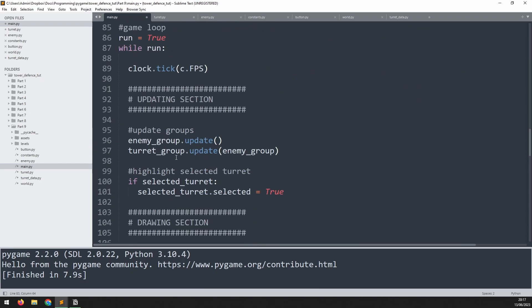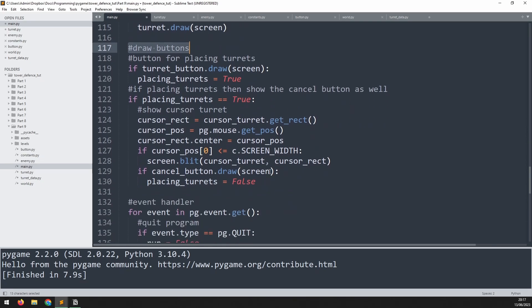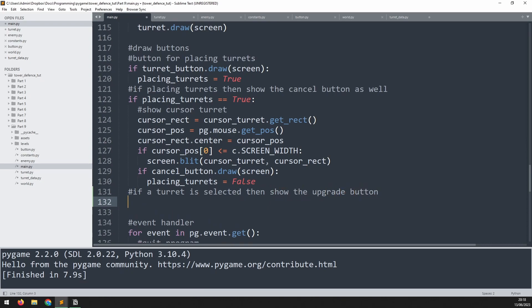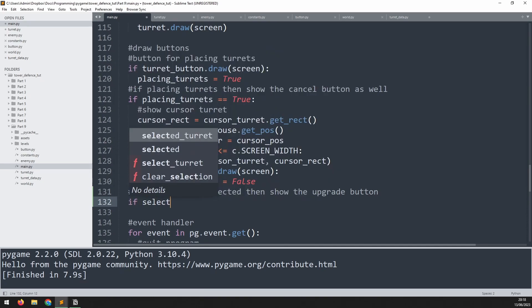Now that the button is created, decide when to show it in the game loop. In the section where buttons are drawn, we only want to show the upgrade button if a turret has been selected. Add a comment and check: 'if selected_turret' - if we have one then run the draw code; if the variable is None, the code is skipped.